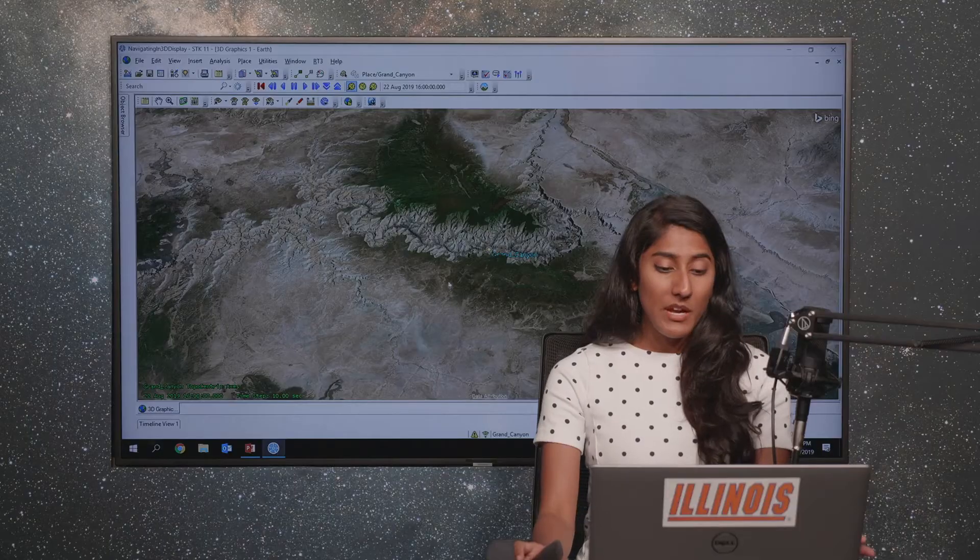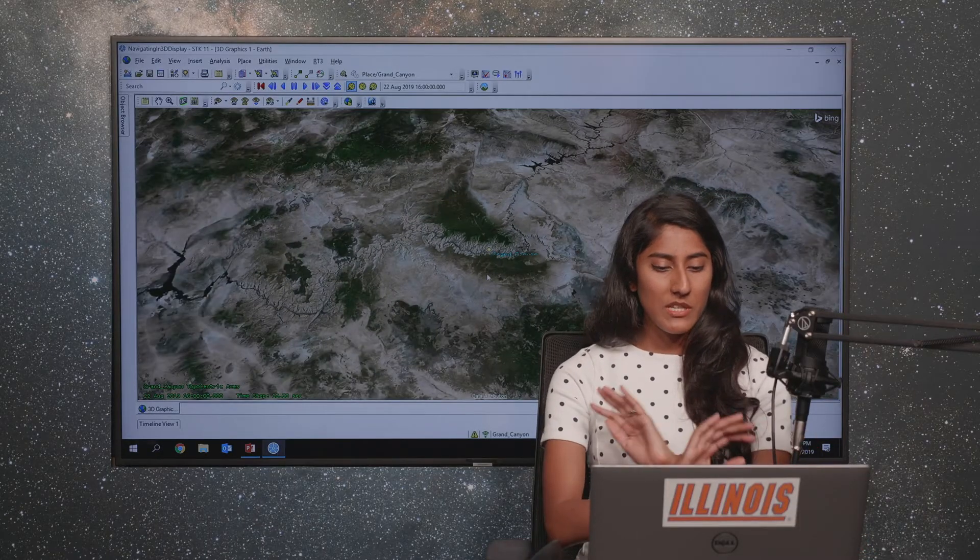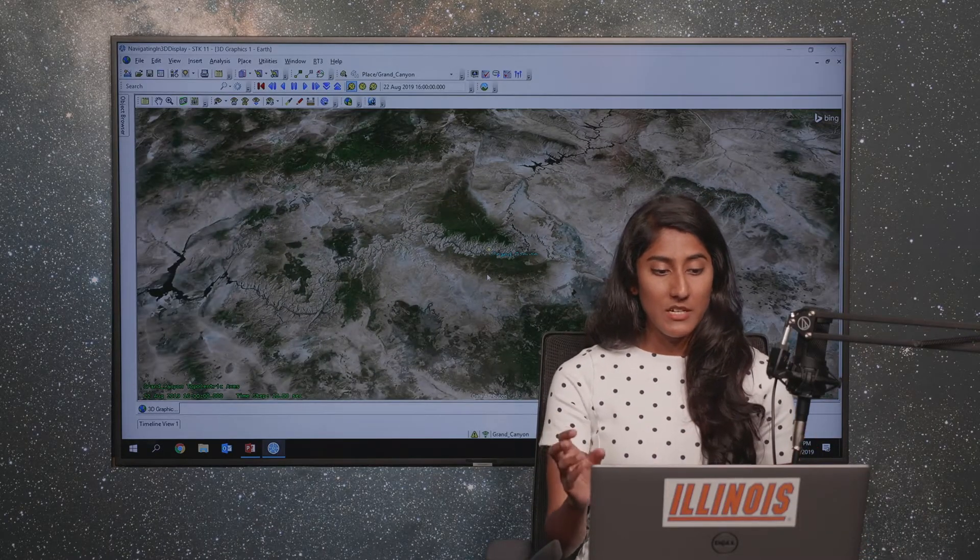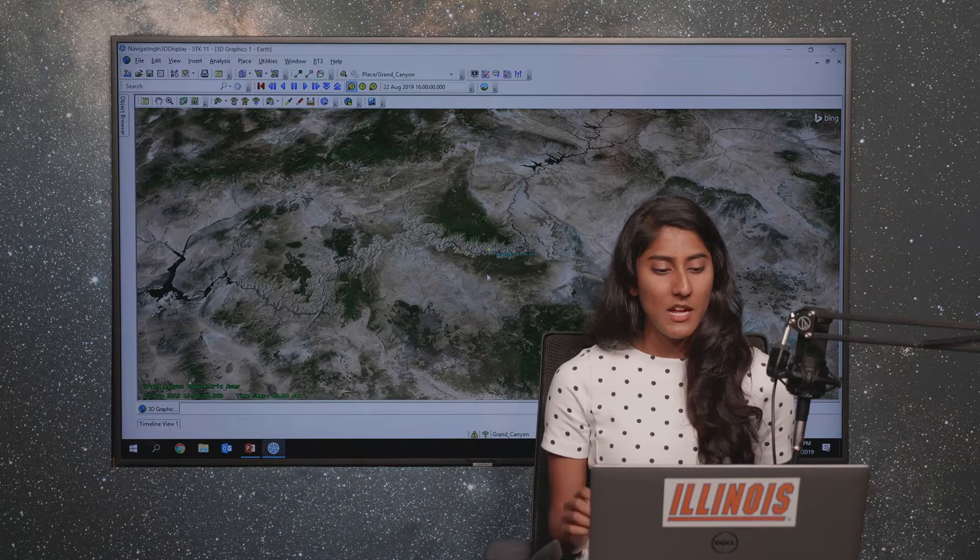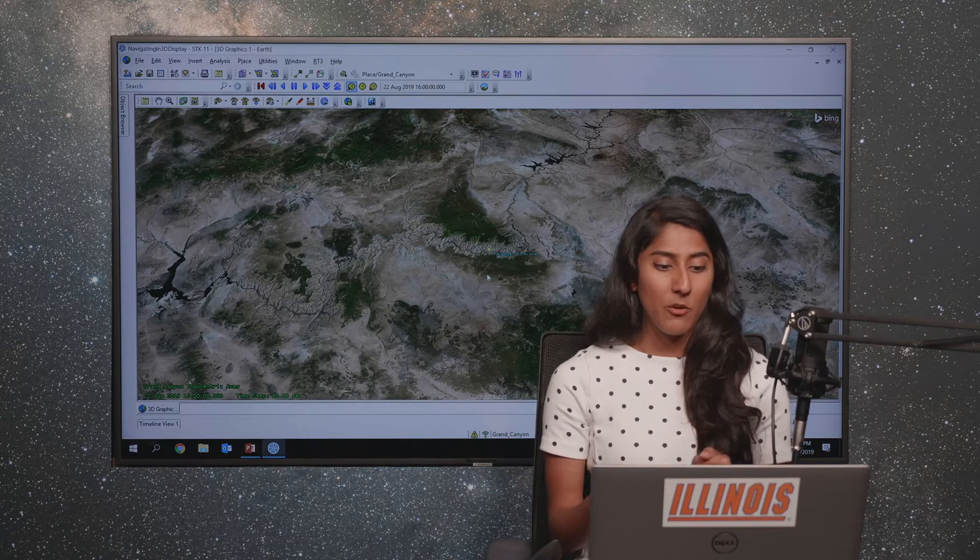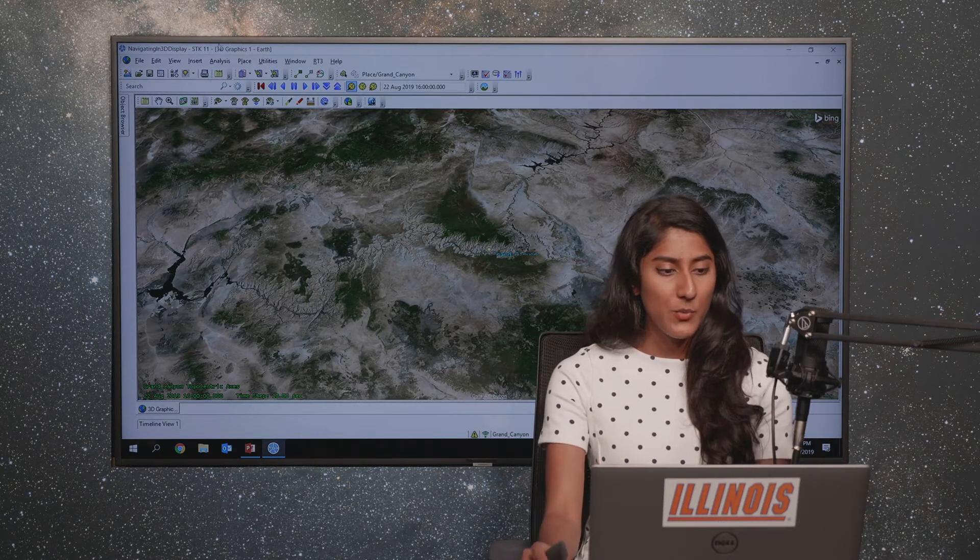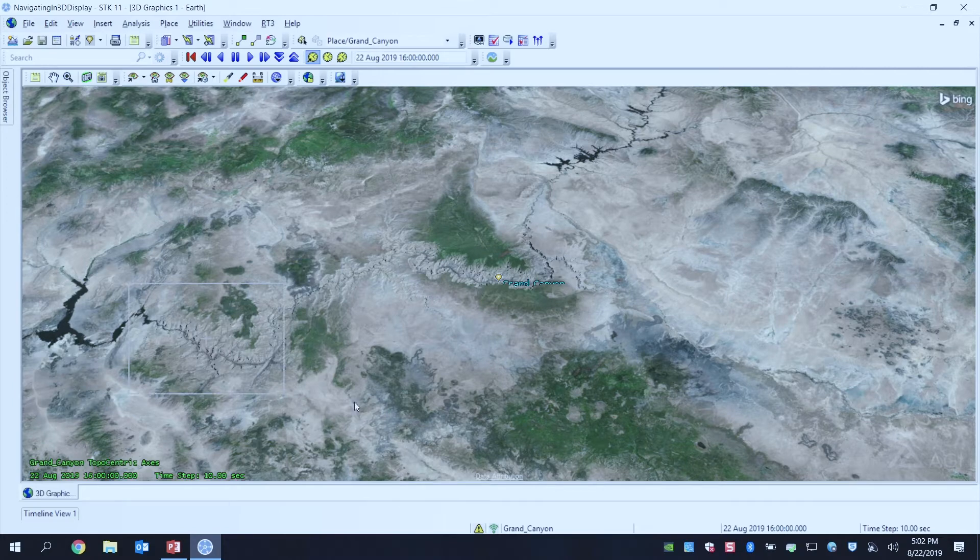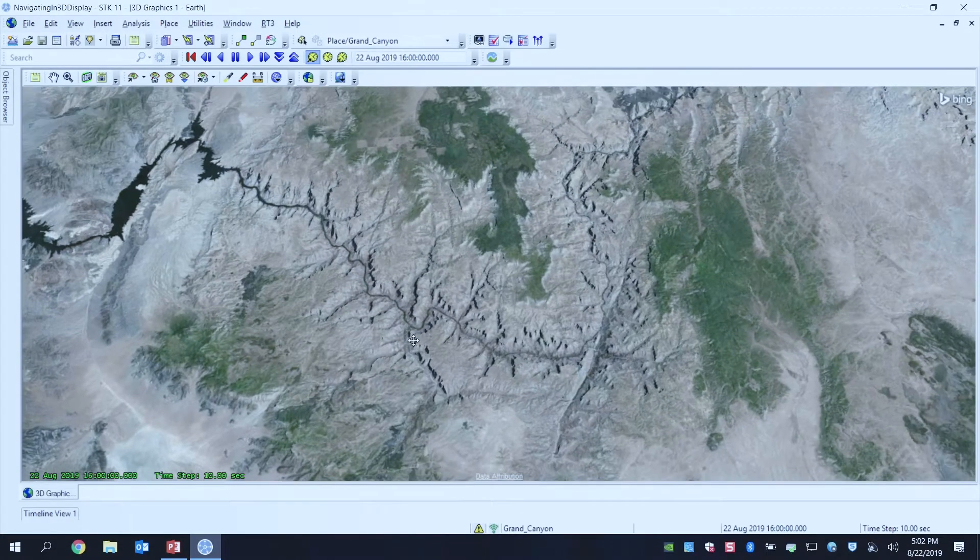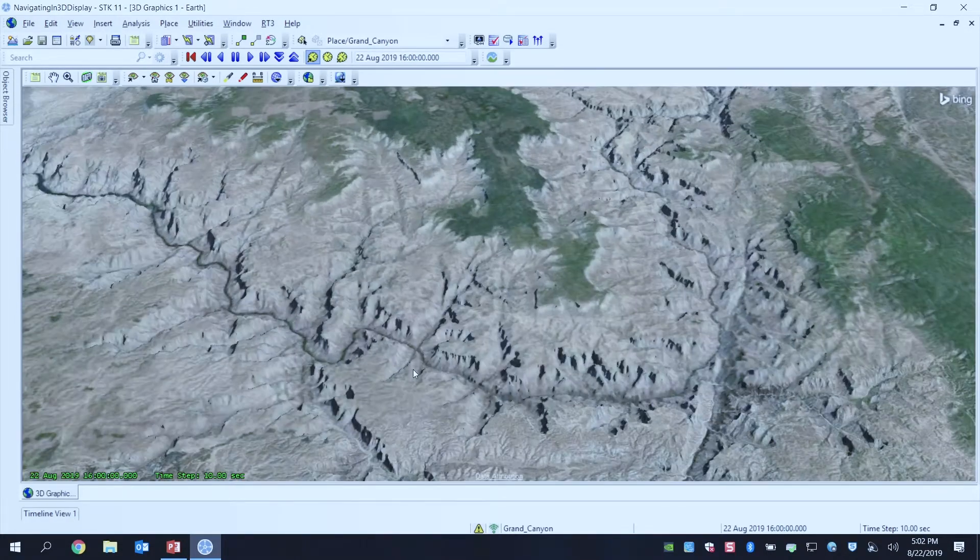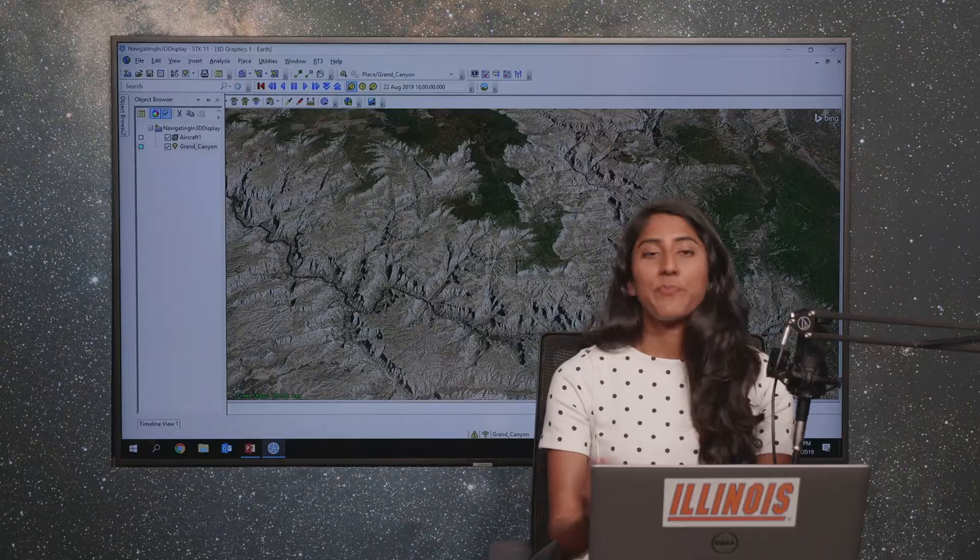What's great about using the 3D Object Editing Tool, and you'll see this in just a bit, is I'll be able to move around in my graphics. So if I do want to go closer to a certain part of the Grand Canyon, I certainly can without changing or defining any point.